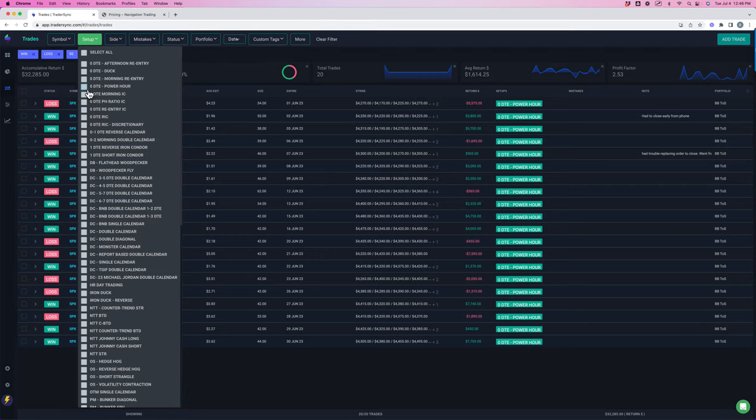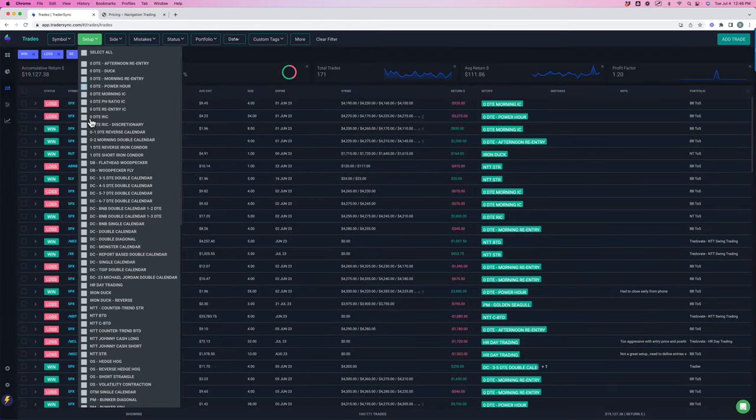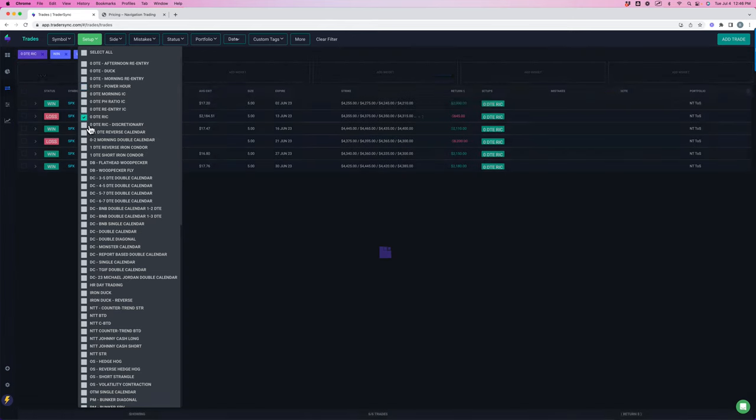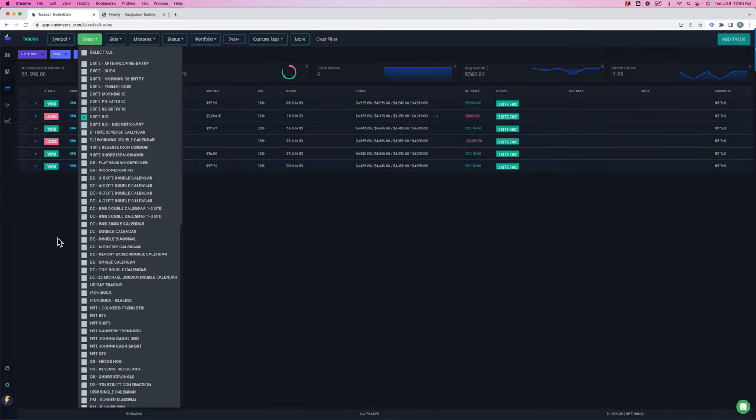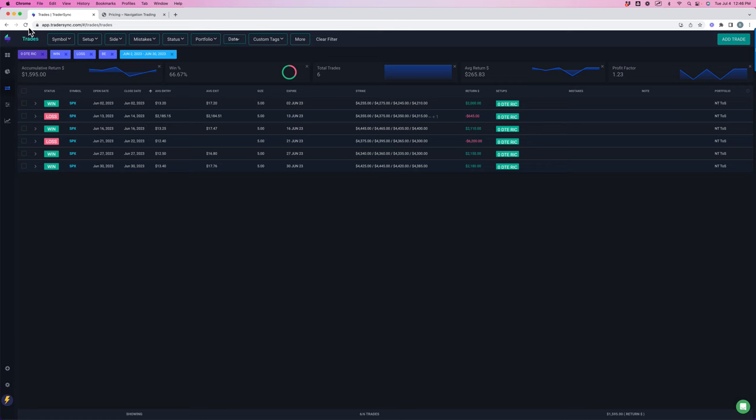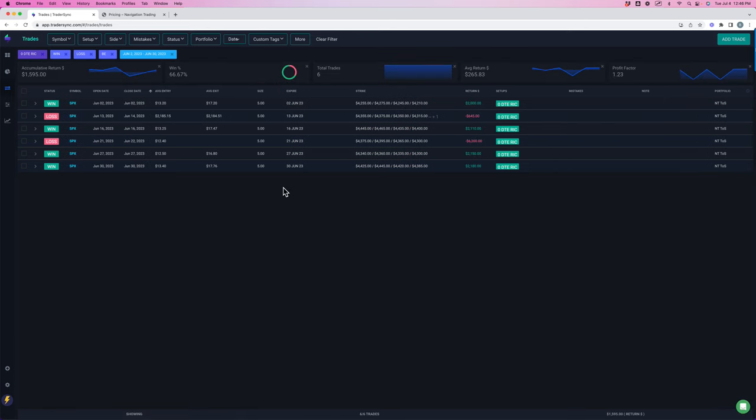And then a couple other zero DTE strategies that we traded this month is the RIC reverse iron condor. One of which is a very specific criteria that we use for the reverse iron condor. Had six total trades, four of which were winners, two losers, plus almost $1,600 on those.